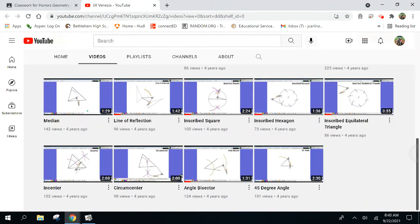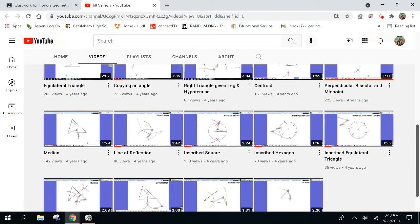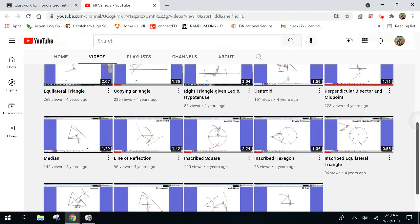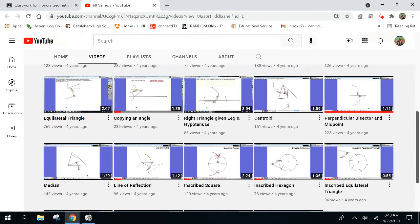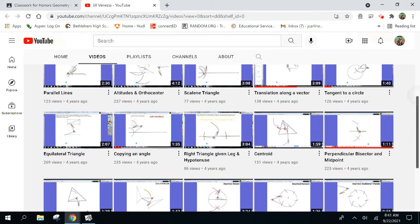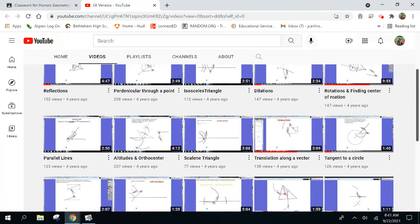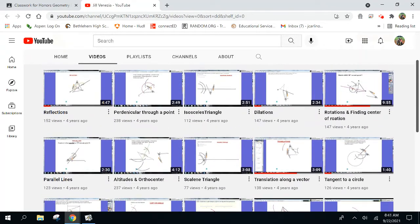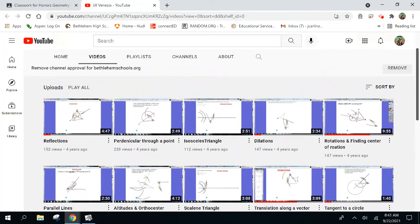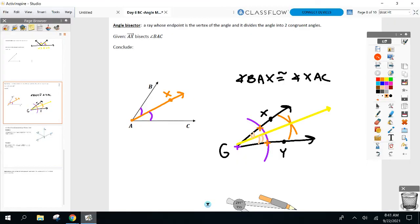Look at that — 124 views on angle bisector. 142. Wow. 269 on equilateral triangle — that must be a tough one. Anybody beating 269? Probably not. So there it is — constructing an angle bisector.